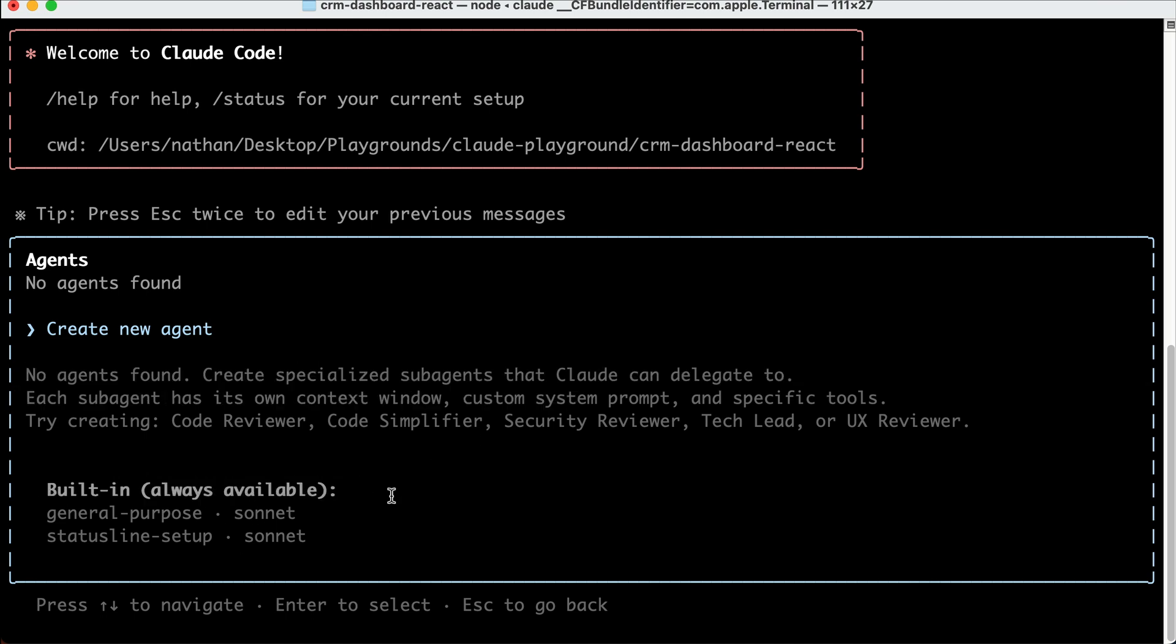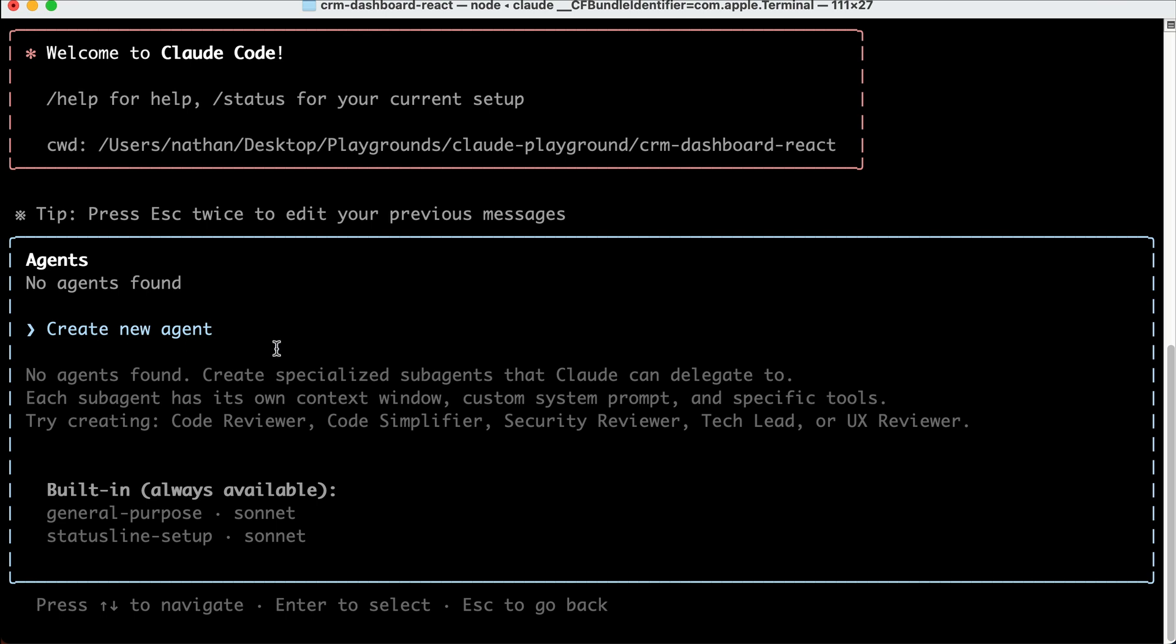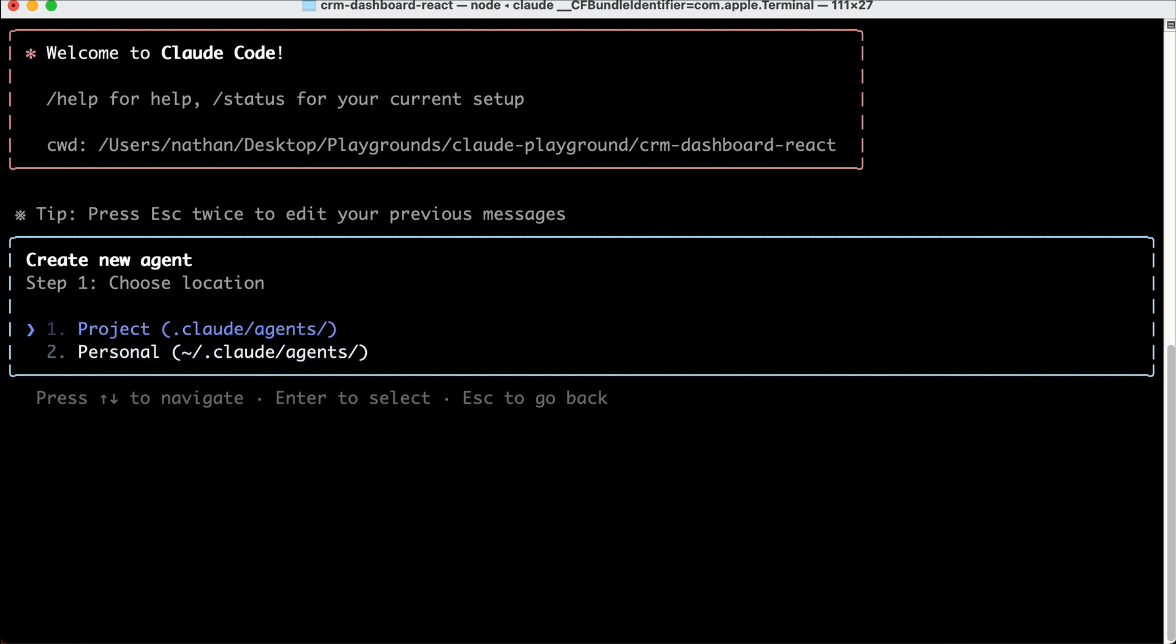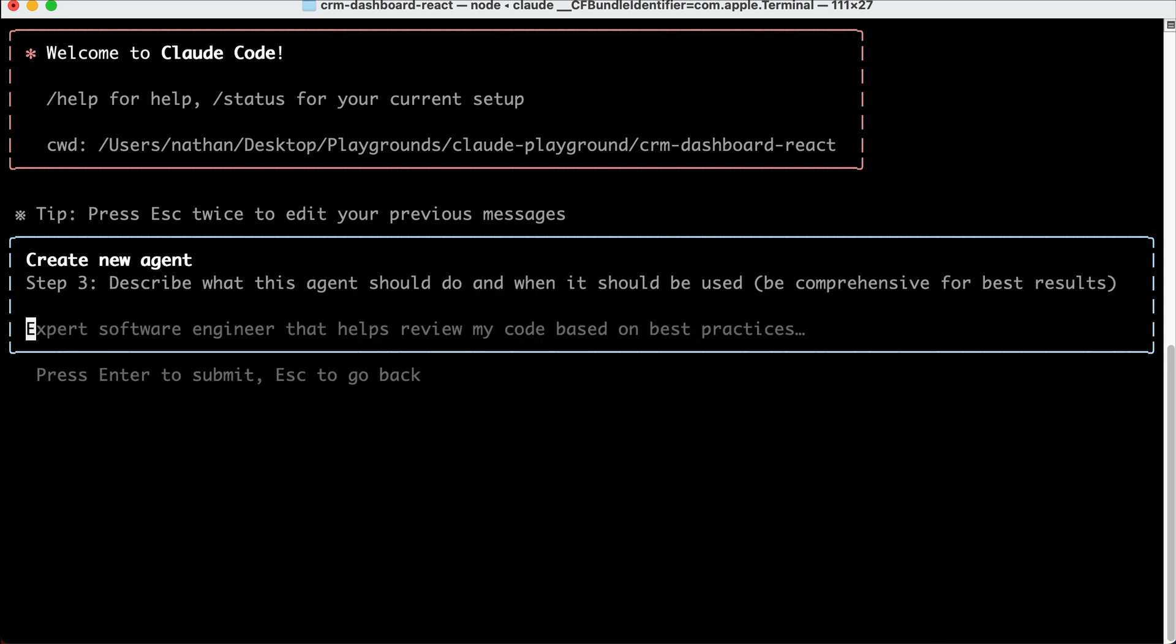Now, let's select Create New Agent as shown here. You can select whether to create the agent only for the current project or make it available globally with this personal option. I'm going to select Project for now, and then for the creation method, you can let Cloud generate the agent configuration based on a prompt or configure it all manually. I will select Generate with Cloud option for now.